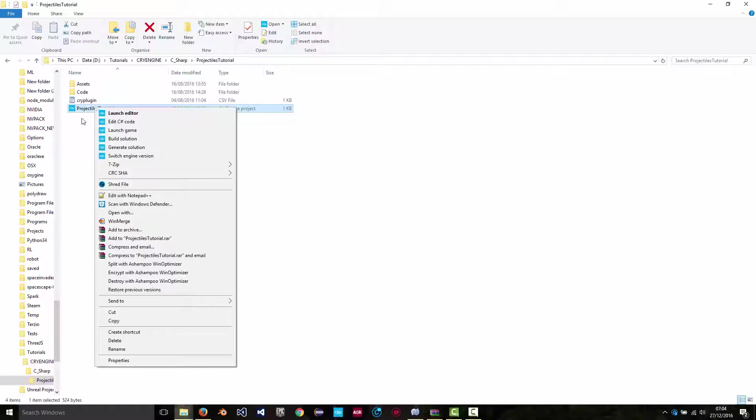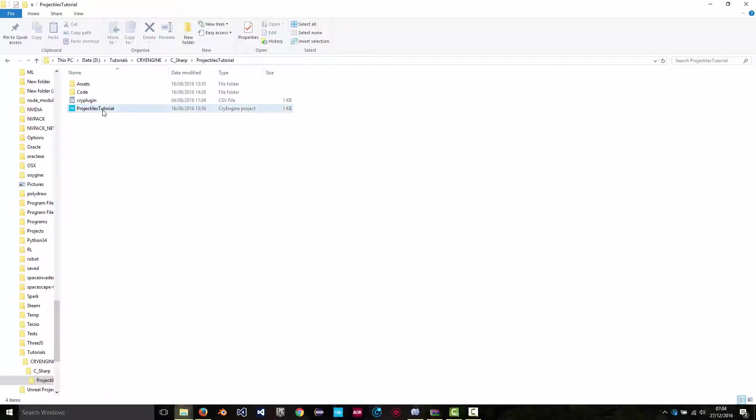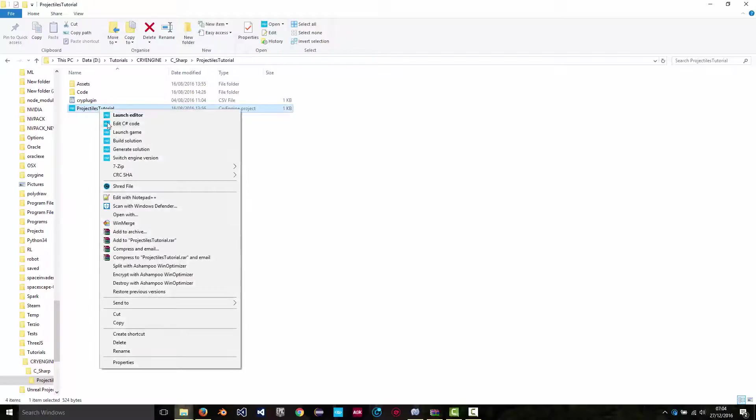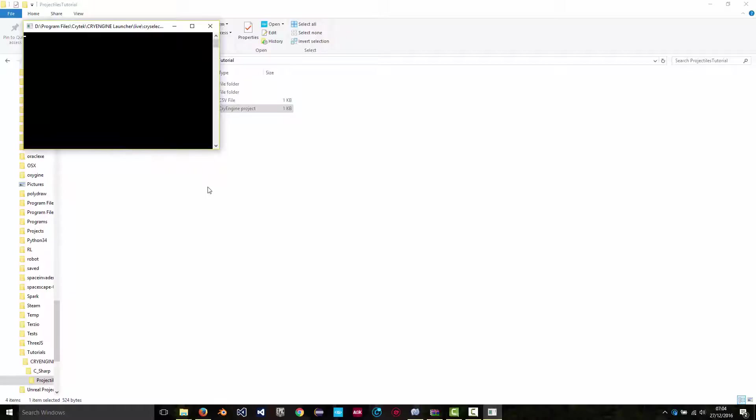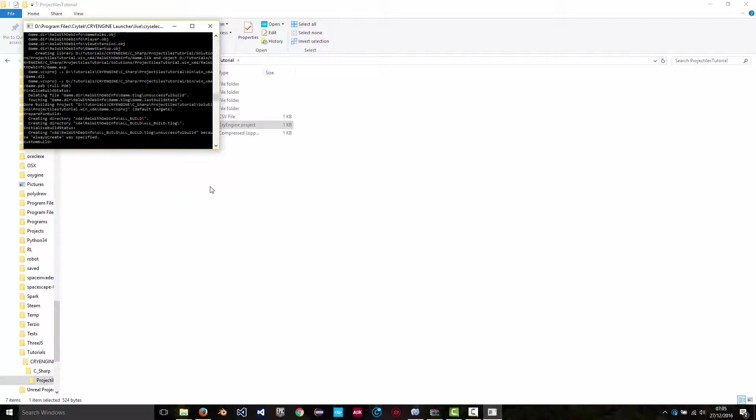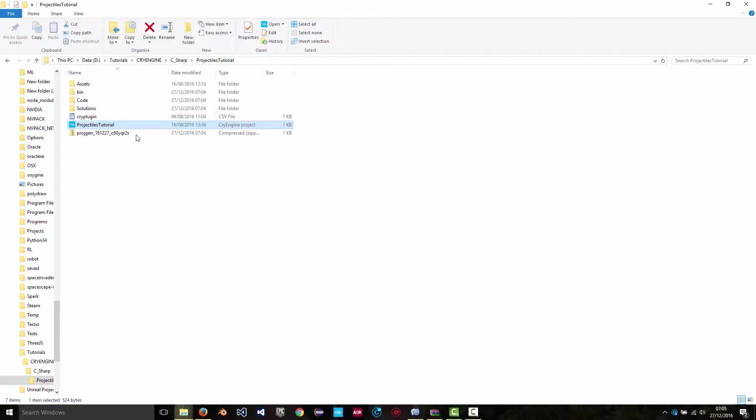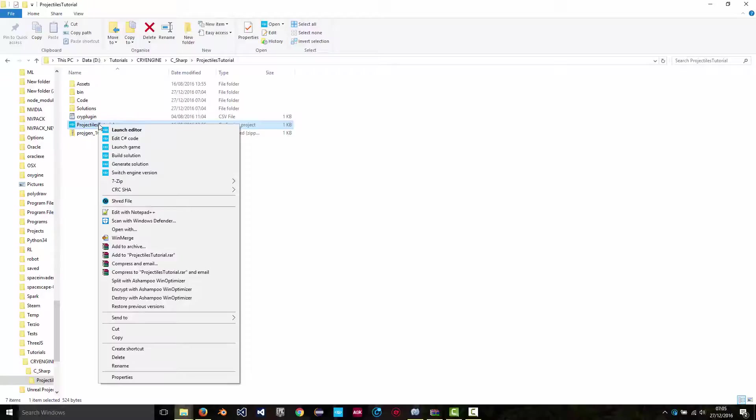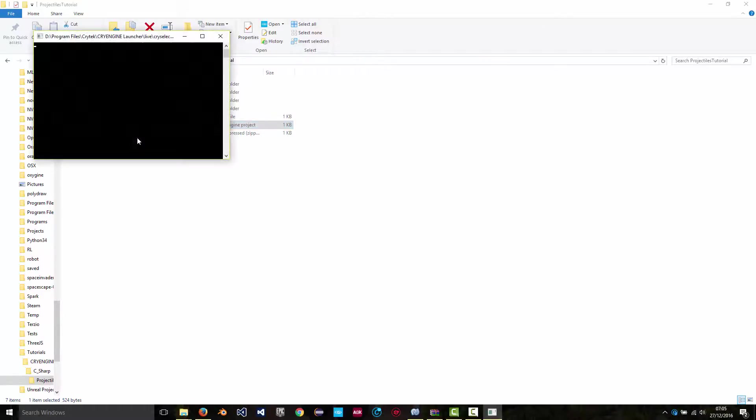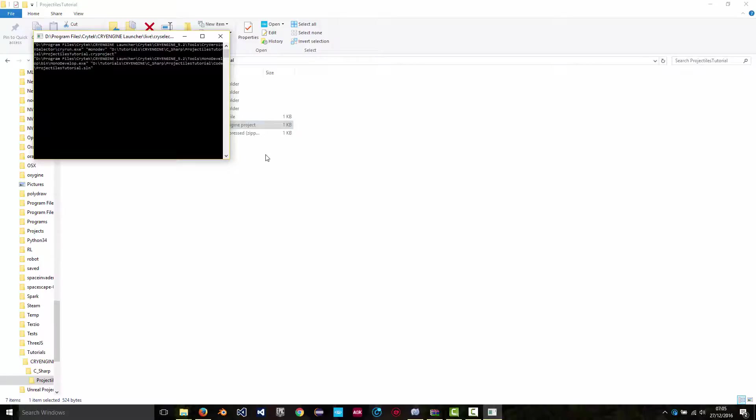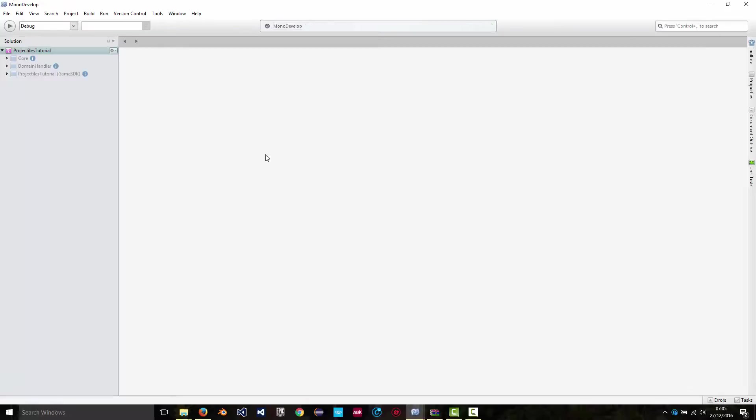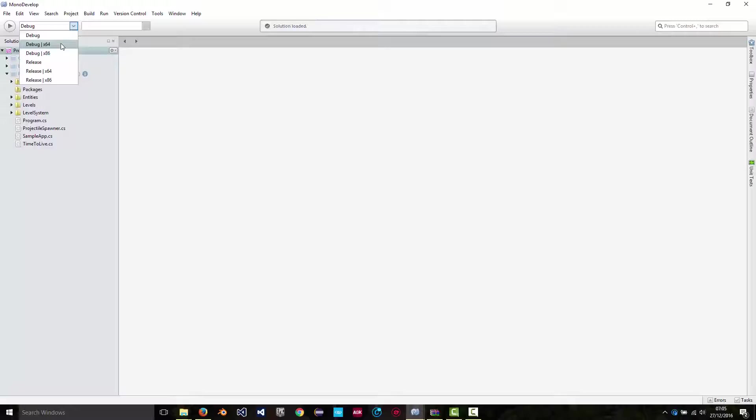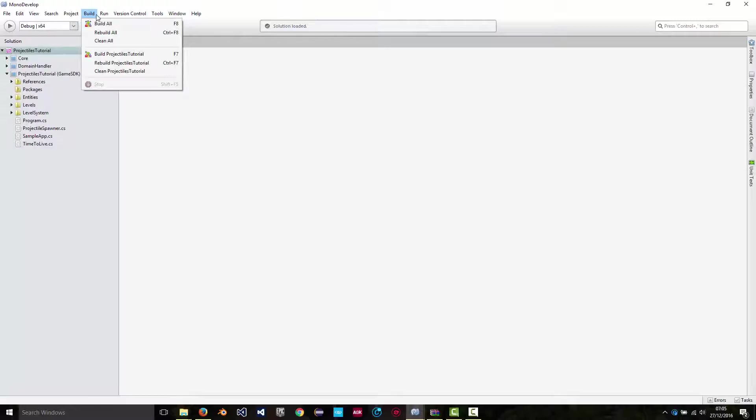And then you can edit C-sharp code. And that will open it up in MonoDevelop. Select, I've got a 64-bit machine, and then you can simply build.